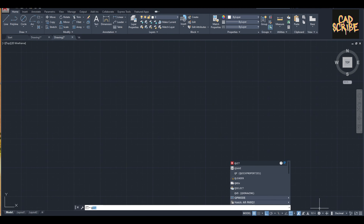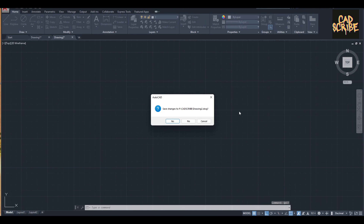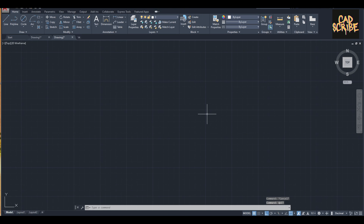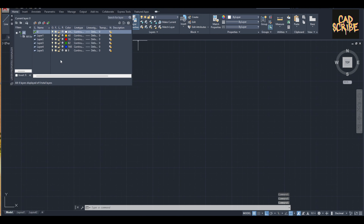Hello guys, welcome to my channel. Today I'm going to show you how to draw the Google Photos logo using AutoCAD 2020. I already created four layers: yellow, red, green, and blue, for the logo colors.